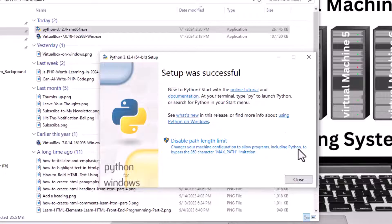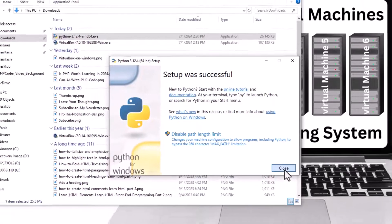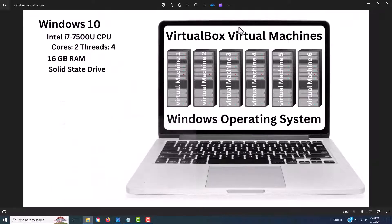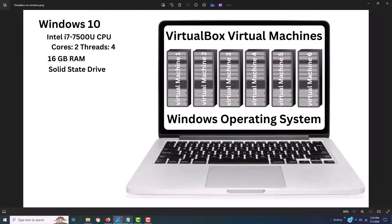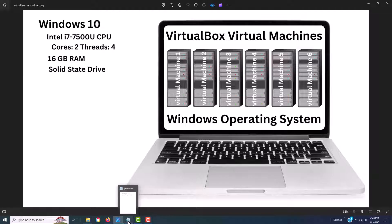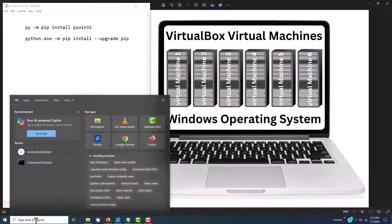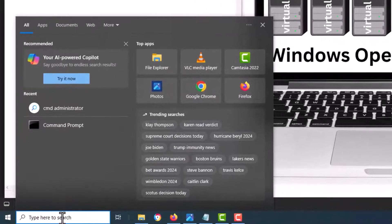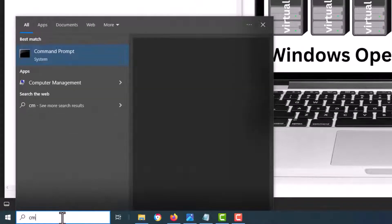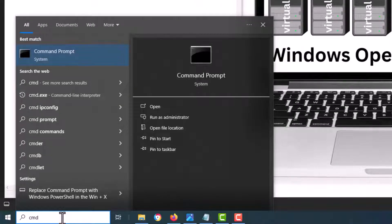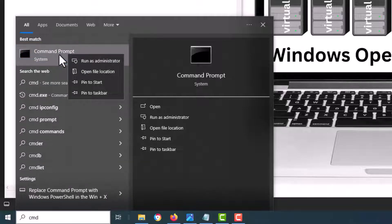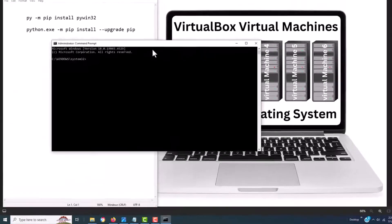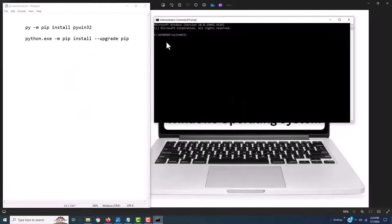Now we're going to have to do a couple of things. Let me close this. I'm going to go down to the search bar and type in CMD for command. It says command prompt right there. I'm going to right-mouse-click and click on run as administrator. This is the Windows command line.